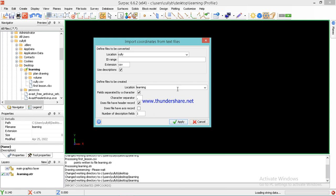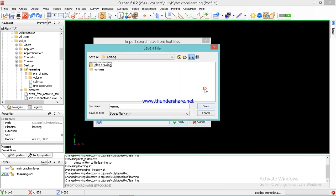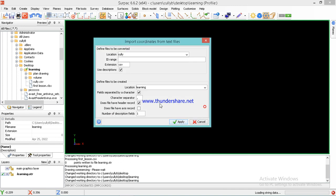Then you go to define files to be created. This is the name of the file that you want to create. In this case, you want it to be named 'many' so that you know that it's your file. Then you save.